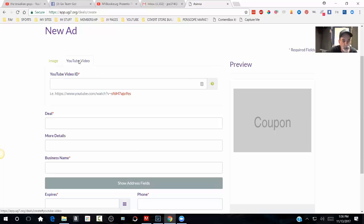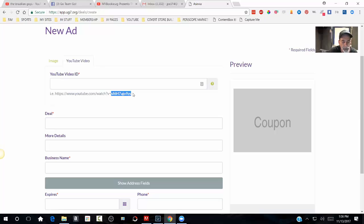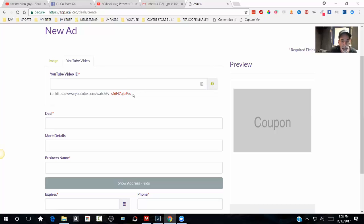Now the secret with the YouTube video is you're just using the numbers right after the equal sign. That's all you put in here. Don't put anything else in here. Don't put the whole URL in here. You just put this part right in here.